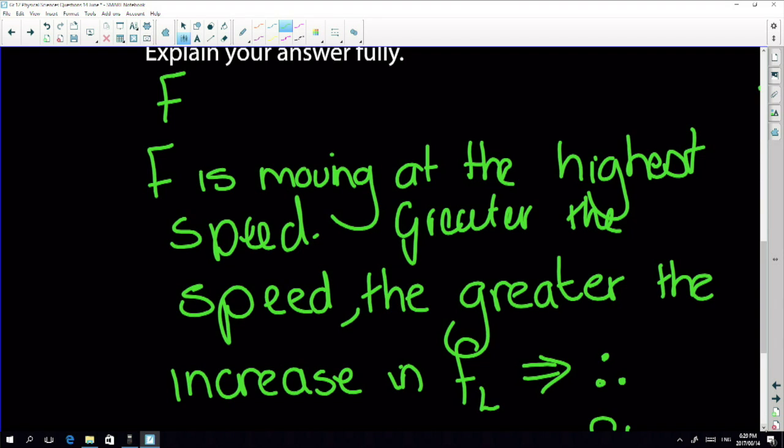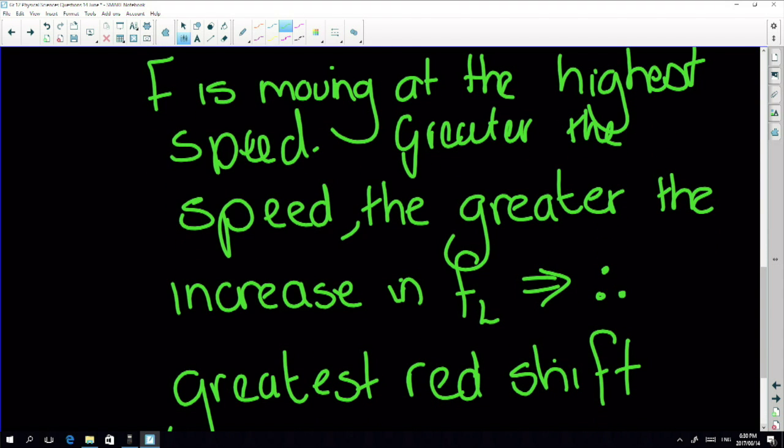The answer is galaxy F. Be careful — look at how many marks a question is worth before writing an essay. If it's only worth two marks, don't write four paragraphs. This would probably be worth about two marks: you'd need to state it's going at the highest speed and that means a greater increase in frequency.